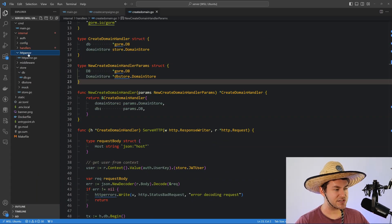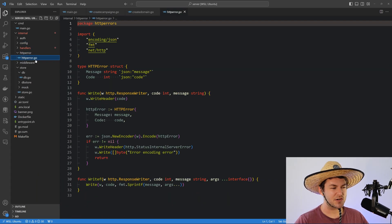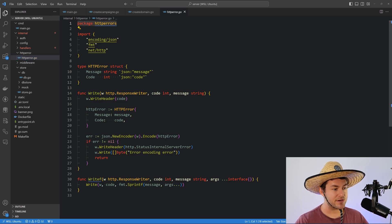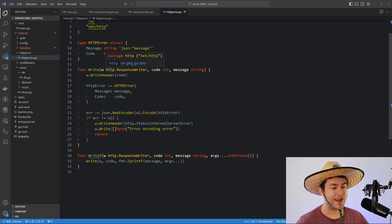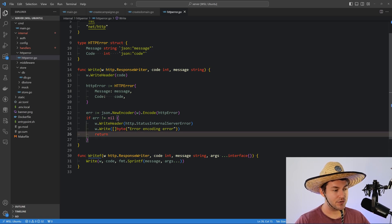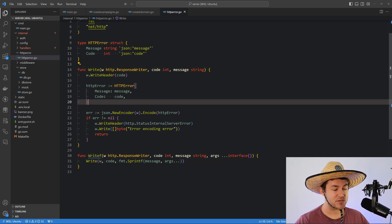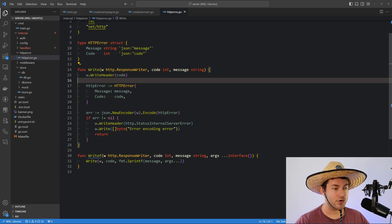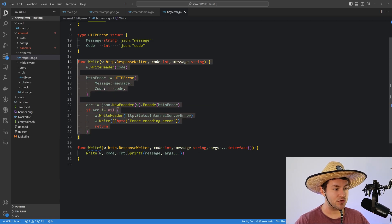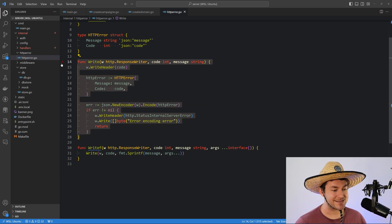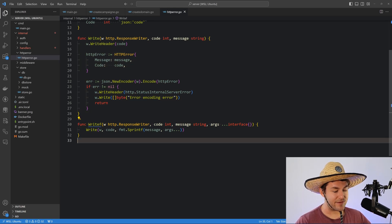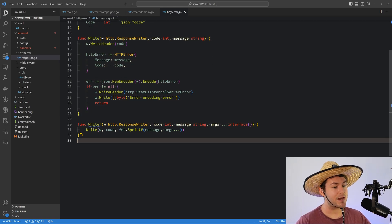Let's look at the HTTP handler utility. It's called HTTP errors and it just allows me to keep my errors consistent. It has two functions: write, which takes a response writer, a code, and a message, and returns a consistent error message every single time; and writeF, which does the same thing but allows you to format the message.